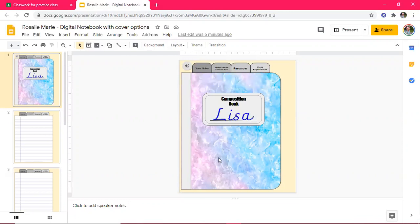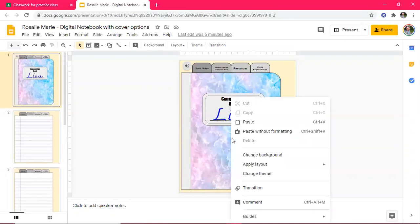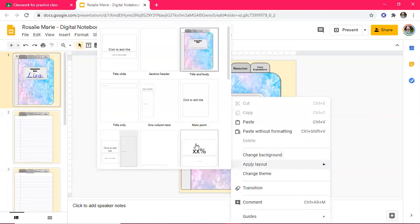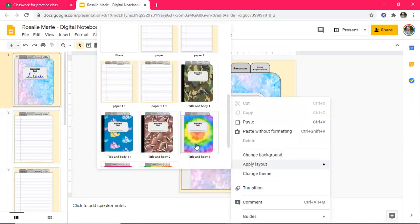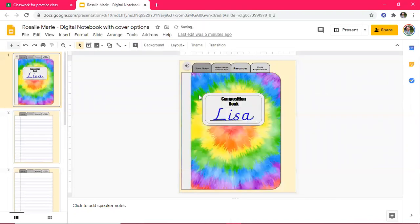So basically it just tells them, hello students, if you would like to change the front cover of your notebook, right click on the front cover, click where it says apply layouts, and then scroll through the options that you have until you find the cover that you like. Once you found one that you're happy with, all you have to do is left click on the cover to change the cover of your digital notebook.